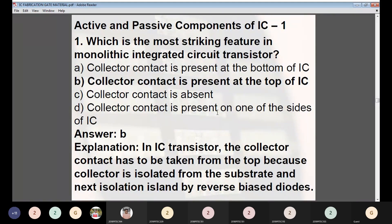Moving to questions on active and passive components of ICs. Question 1: Which is the most striking feature of a monolithic IC transistor? Options: (A) collector contact at the bottom, (B) collector contact at the top, (C) collector contact absent, (D) on one side. Answer: B — collector contact is present at the top of the IC. In IC transistors, the collector contact must be taken from the top because the collector is isolated from the substrate and the next isolation island by reverse-biased diodes.